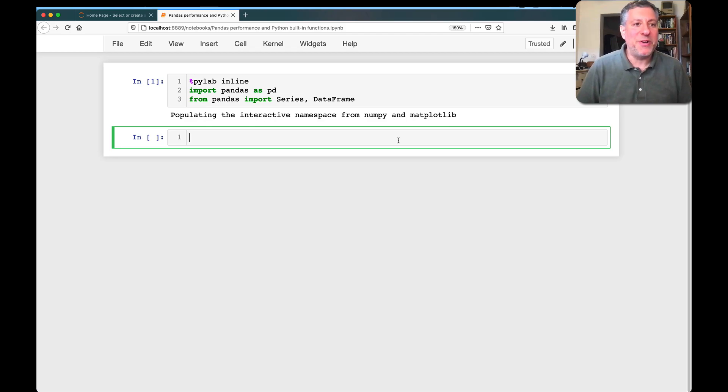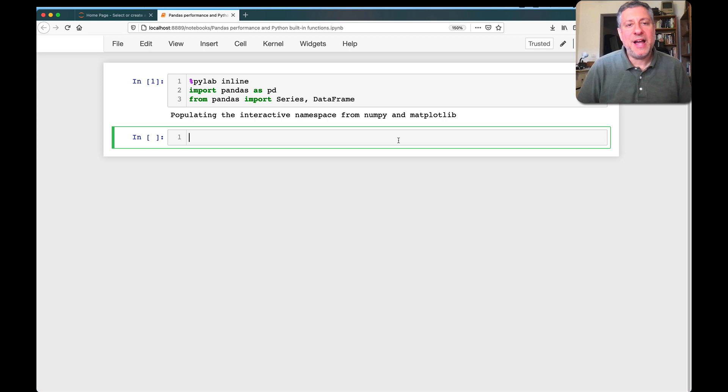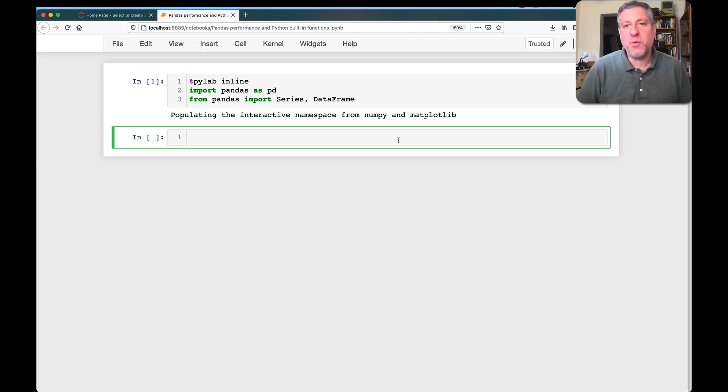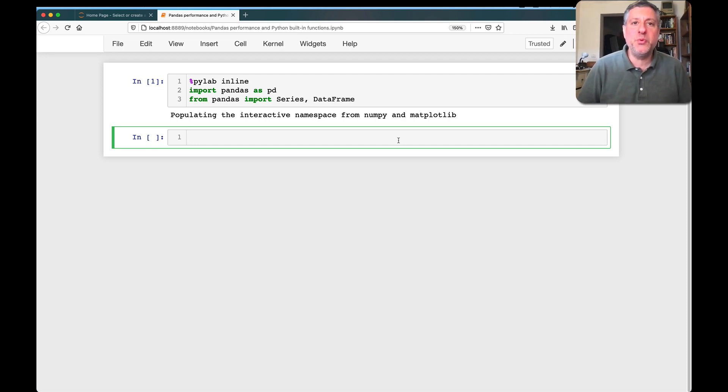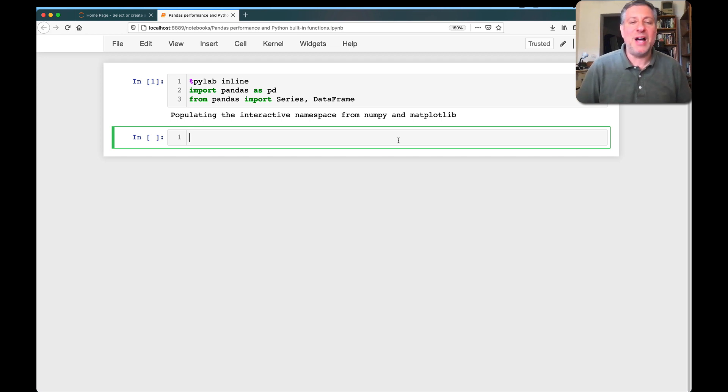Hey there, Python trainer Reuben Lerner here. This time I want to share with you a performance tip that is not super obvious when you're working with pandas, but that can have a huge impact on the performance of your analysis.